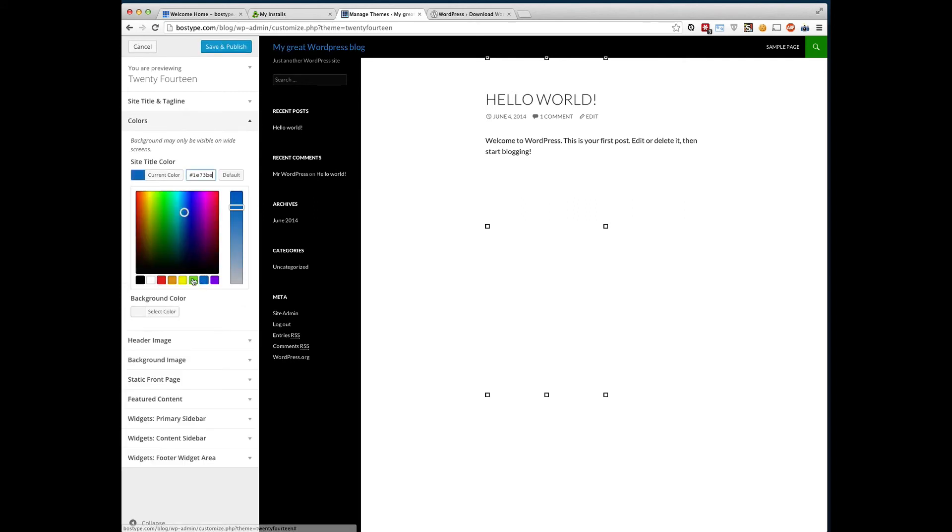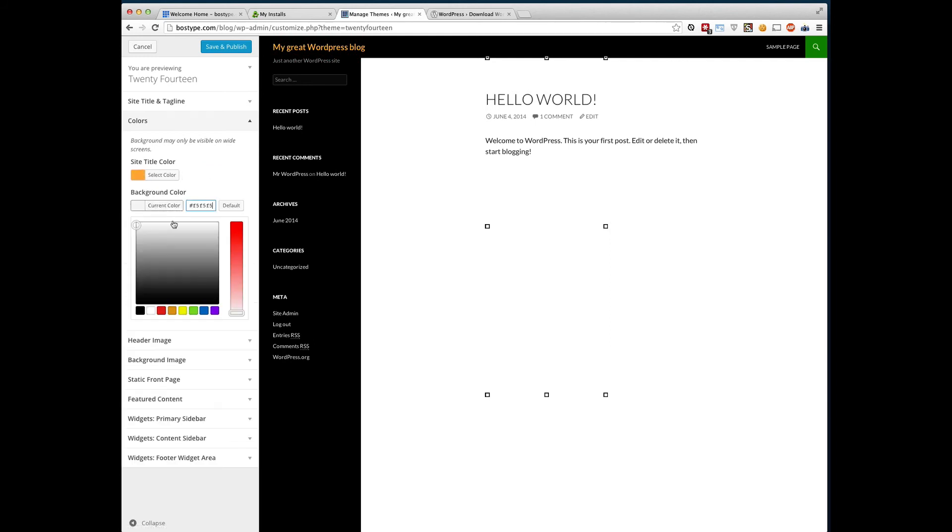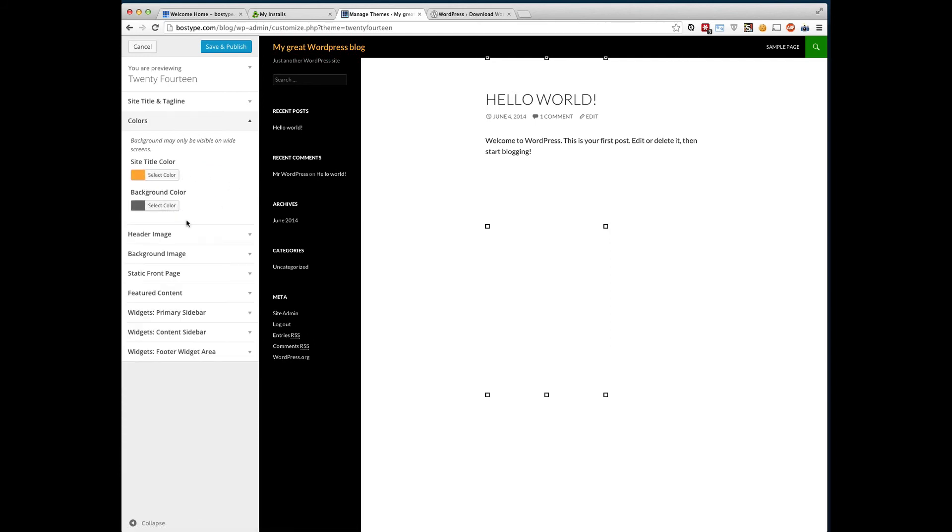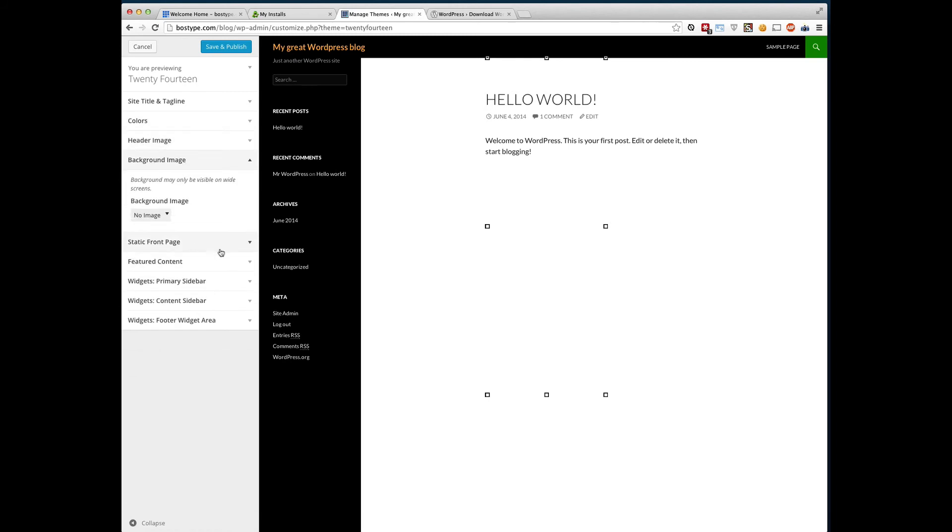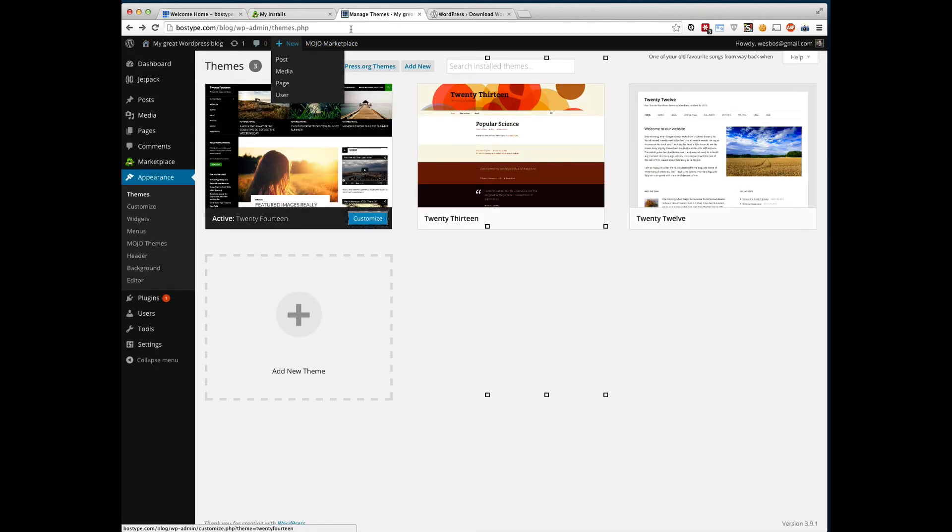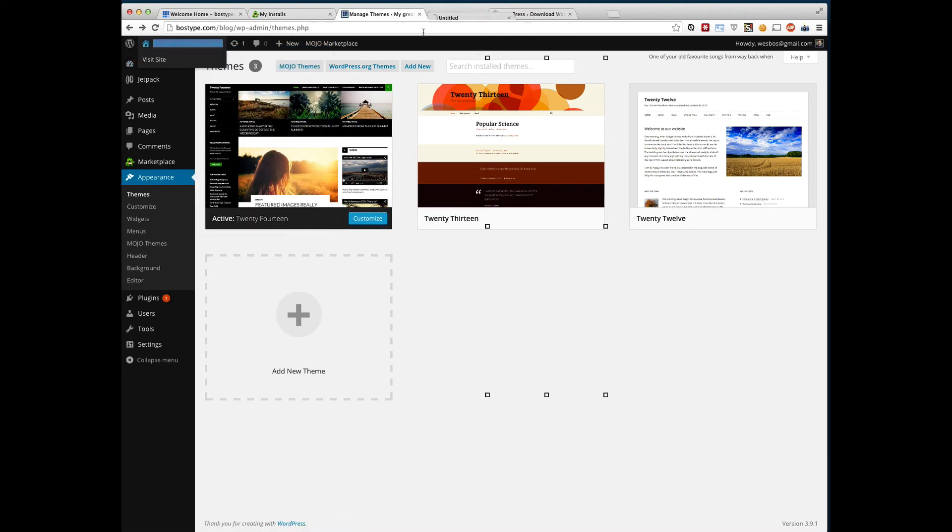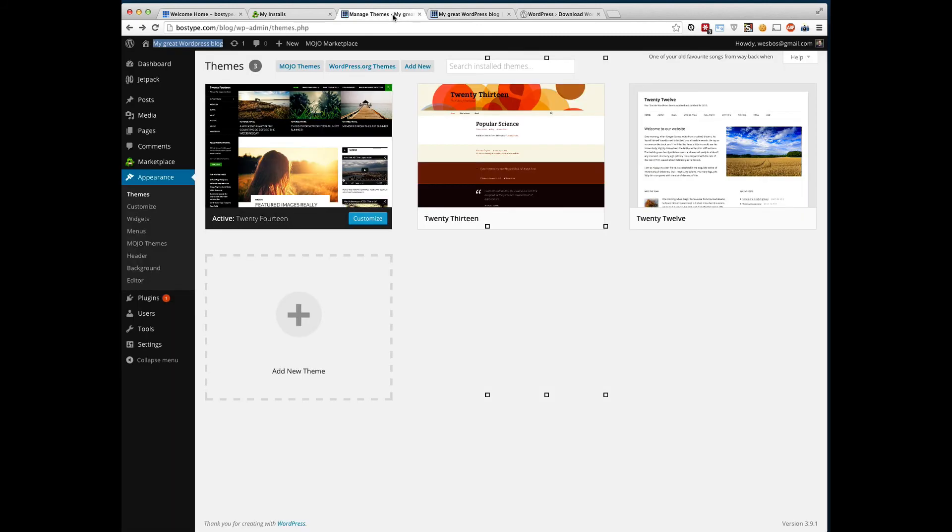You can change the colors that are being used. Maybe I like to use a little bit of green. Change the background color. You can change the header image, upload it, background image, all kinds of stuff for it. When you're done, go ahead and click save and publish. Close this down. And if I go to my WordPress blog on the front end, you'll see that those changes have already been reflected.